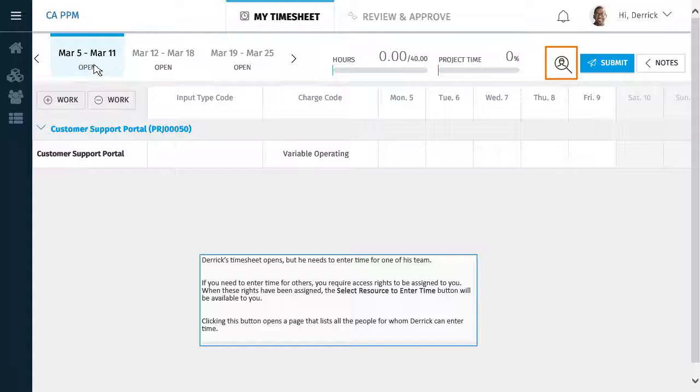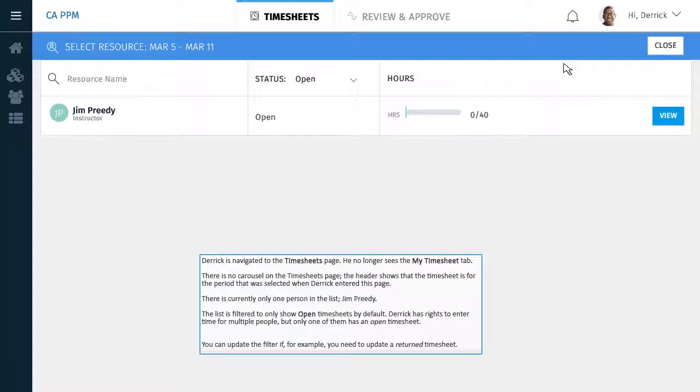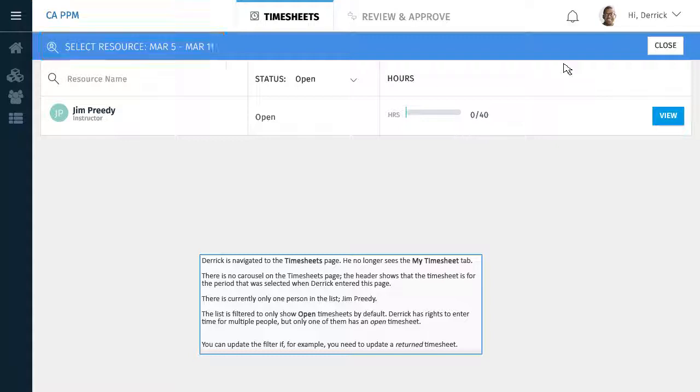Clicking this button opens a page that lists all of the people for whom Derek can enter time. Derek has navigated to the Timesheets page. He no longer sees the My Timesheets tab. There is currently only one person in the list, Jim Preeti.